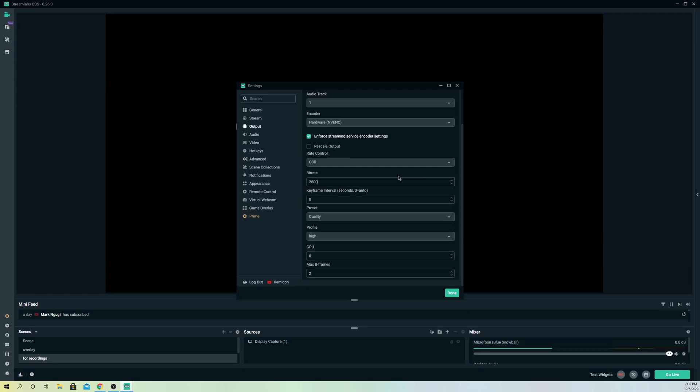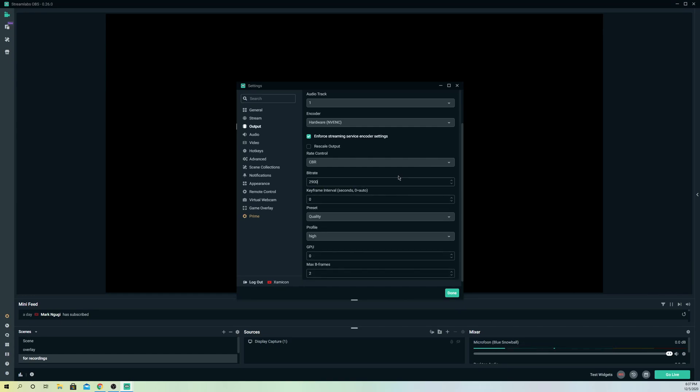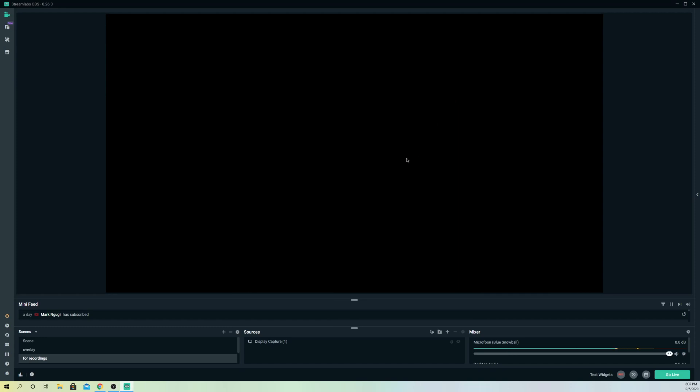But if it sees that your internet connection is getting better, it's automatically going to go higher with the bitrate. So that's how you can fix the bitrate problem if it skips.